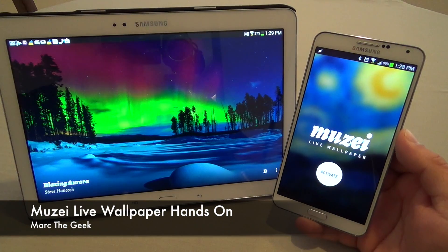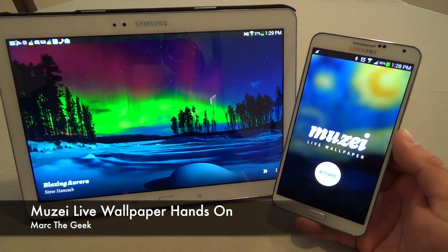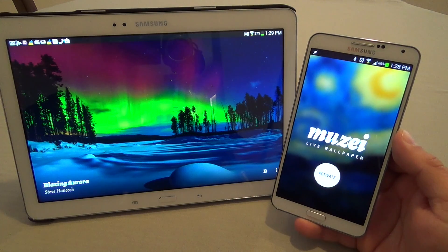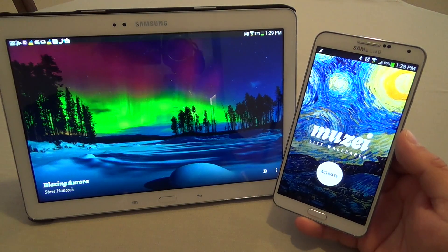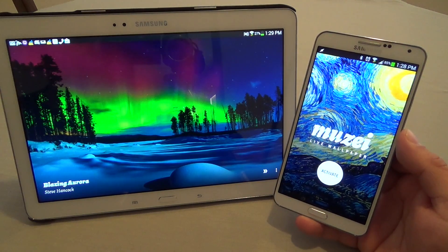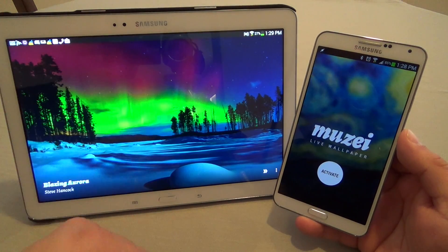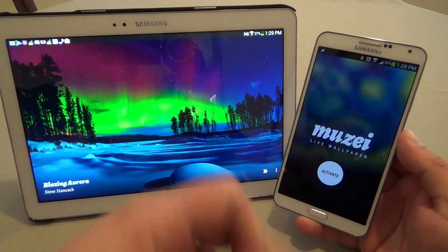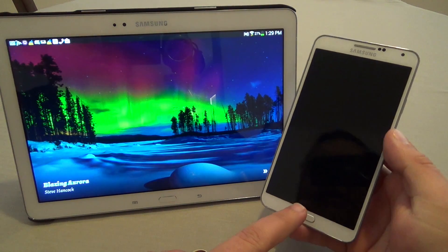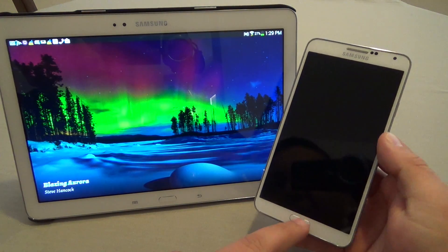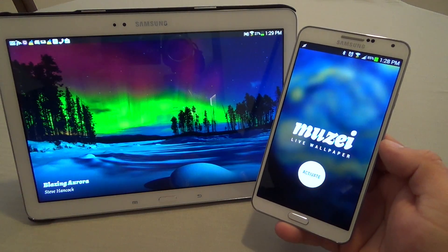Hey guys, here with another Android video. In this video I want to share with you guys a very cool live wallpaper I've been using for more than a week already. It's called Musee and it's a live wallpaper. I have it installed on my tablet and on my phone as well. I uninstalled the app and installed it again so I can show you guys how it works from the beginning.